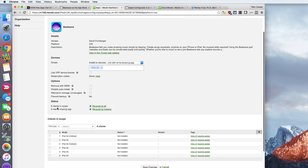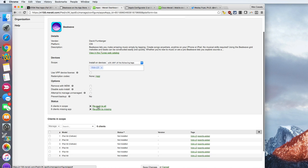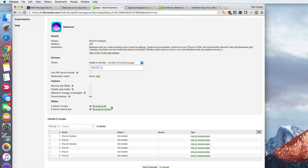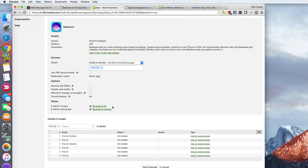Now I can see here under status that there are six clients that are missing it. Sometimes I've found it's helpful to go ahead and click repush to all, and that can assist. But it's also possible on the actual iPad itself to go ahead and choose Meraki and you can choose to download the apps there.